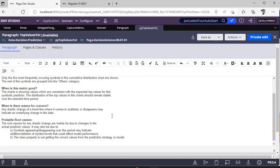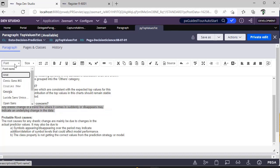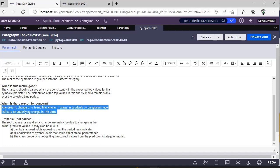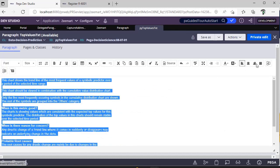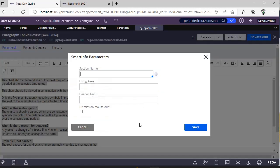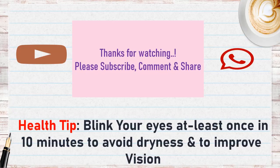You can add bullets, change font size, apply different fonts, toggle source mode, and align text — left, right, center, or justify. You can also add smart info parameters and configure dismiss behavior when the mouse leaves the range. That's the Paragraph rule covered. I'm done with User Interface series part 4. Please watch UI parts 1, 2, and 3 to build more confidence in the UI area of Pega. Thank you — please subscribe and share with your colleagues.